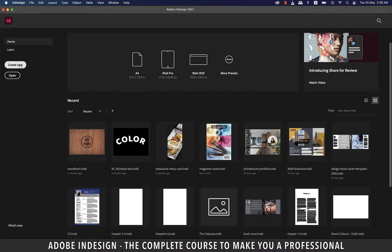Hi there, in this lesson you're going to learn the different panels and navigating through the layout of Adobe InDesign, so let's get started.